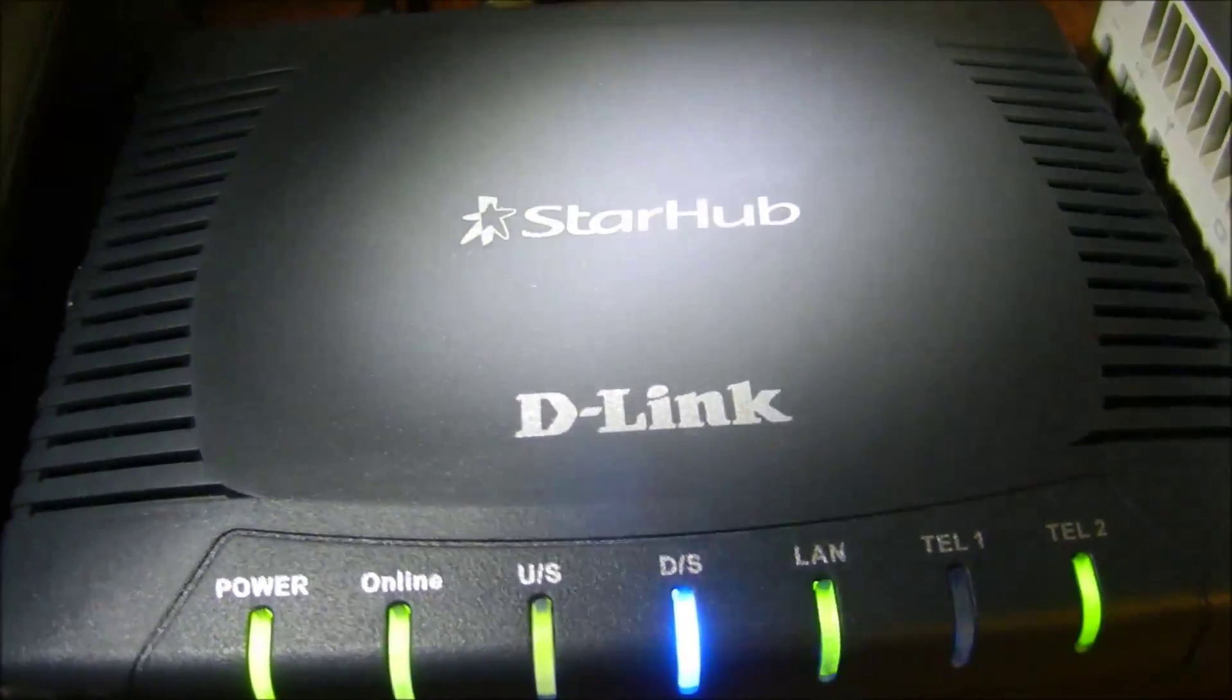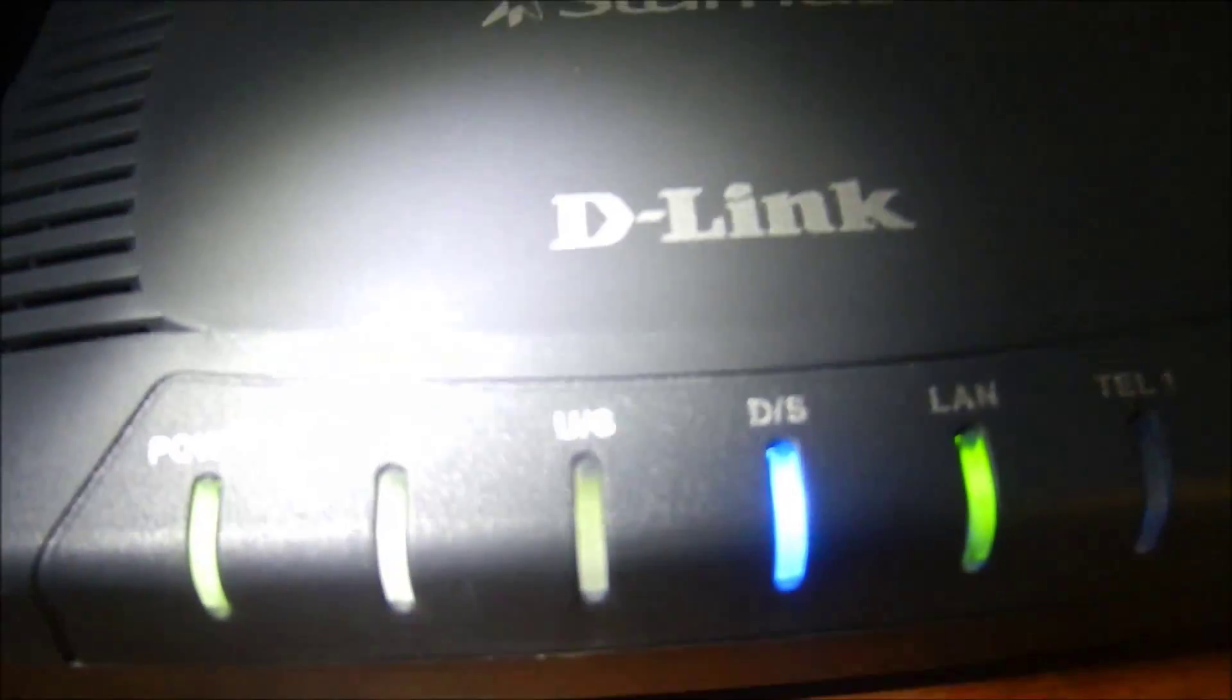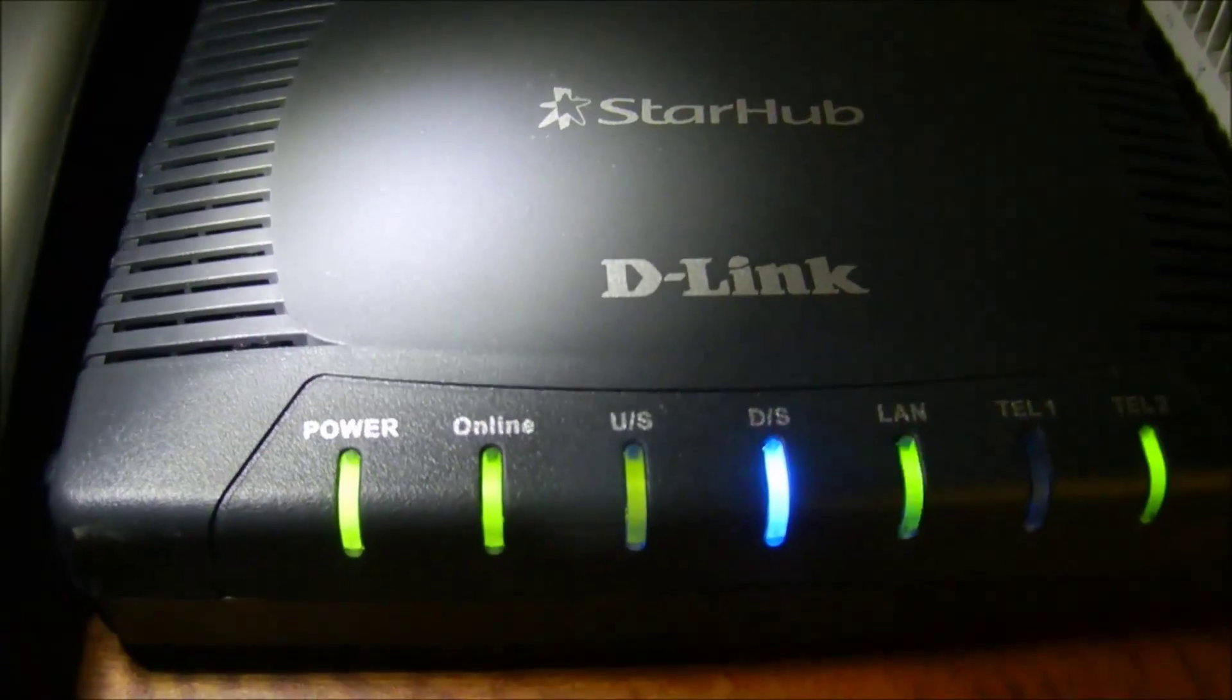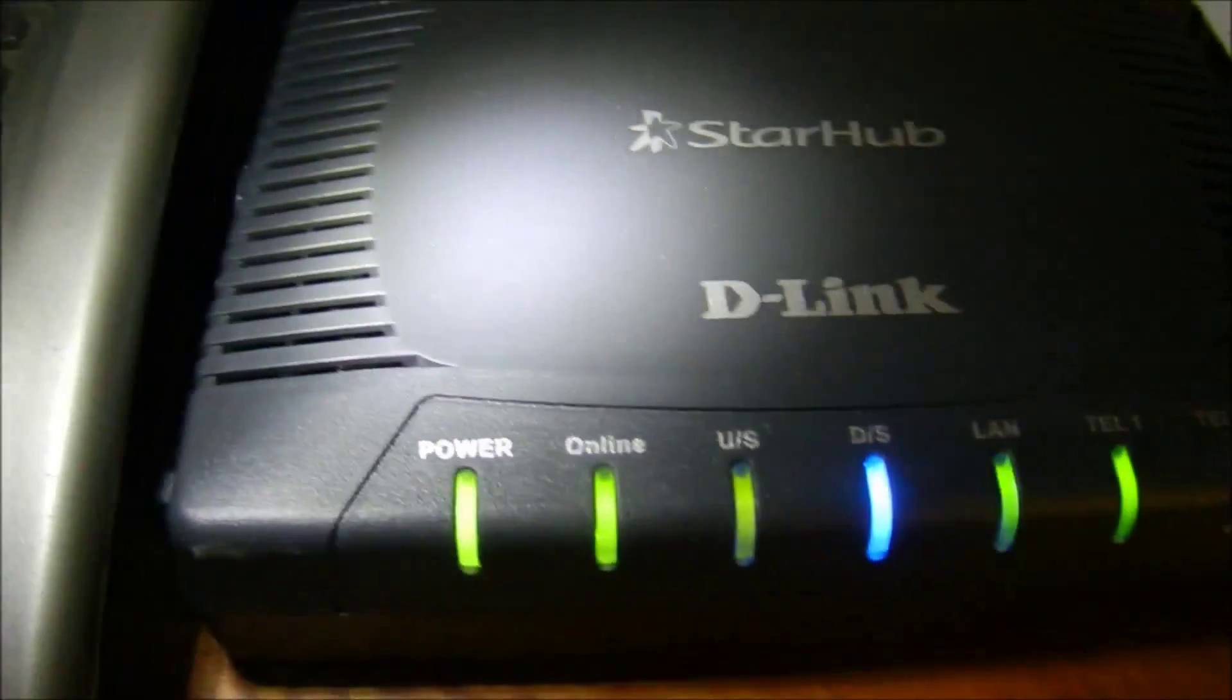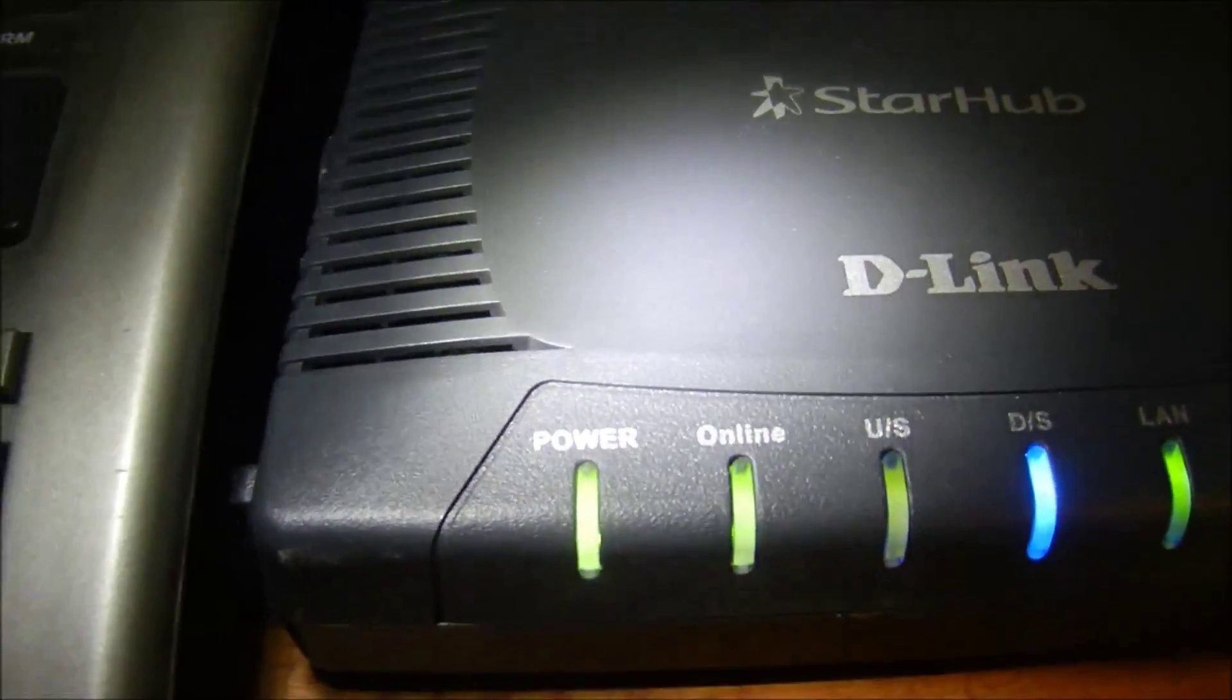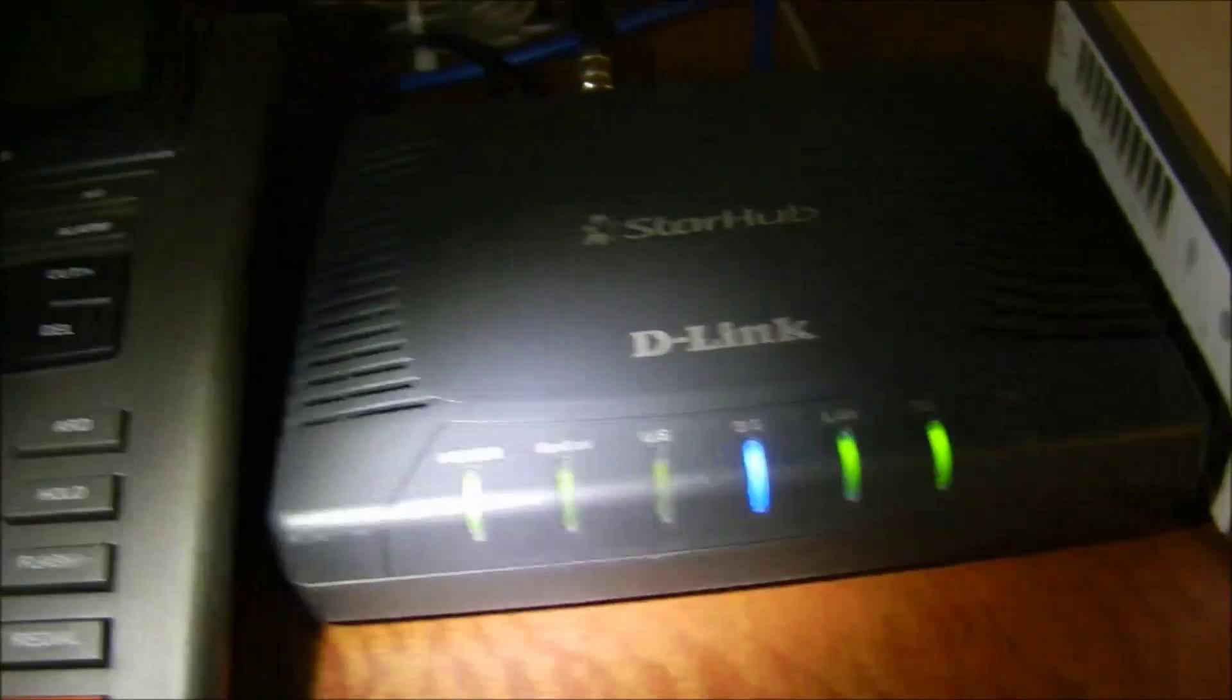It's a D-link from Starhub. Hashtag Starhub is horrible. We had a new plan, but it has not came in yet. It takes them three days, but it has been already six days and nothing has happened.